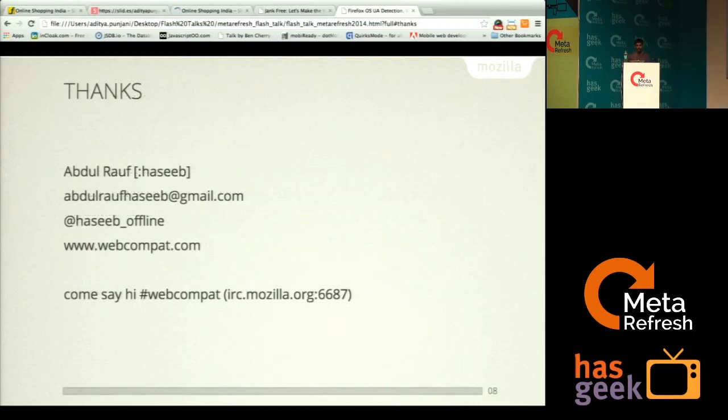That's it. If you have any queries, reach out to our IRC — this is WebCompat. Thank you.